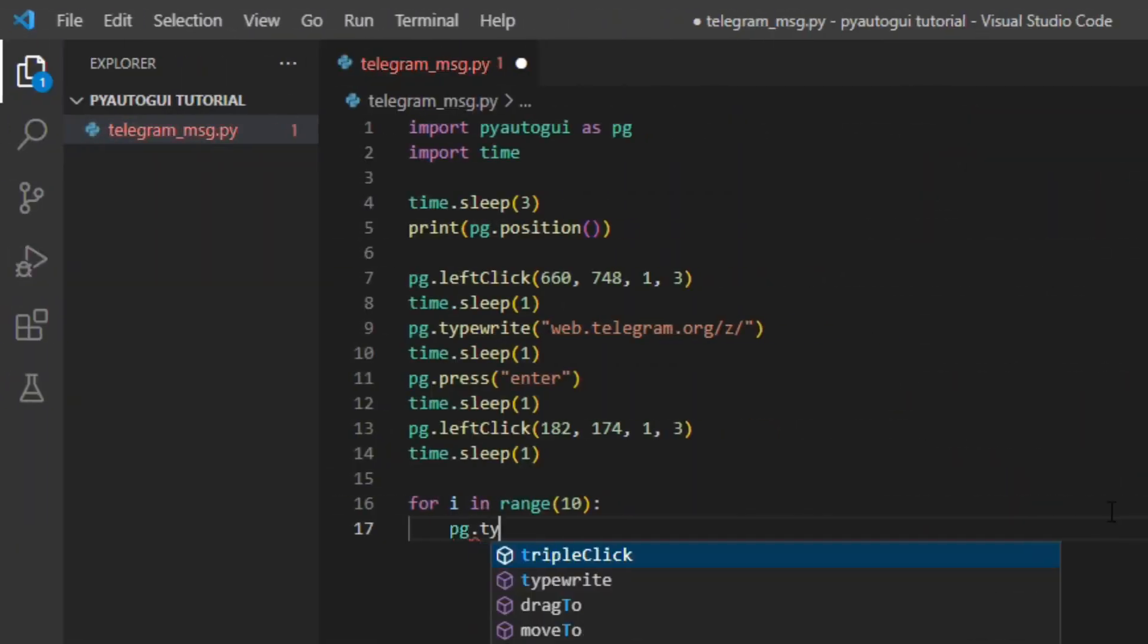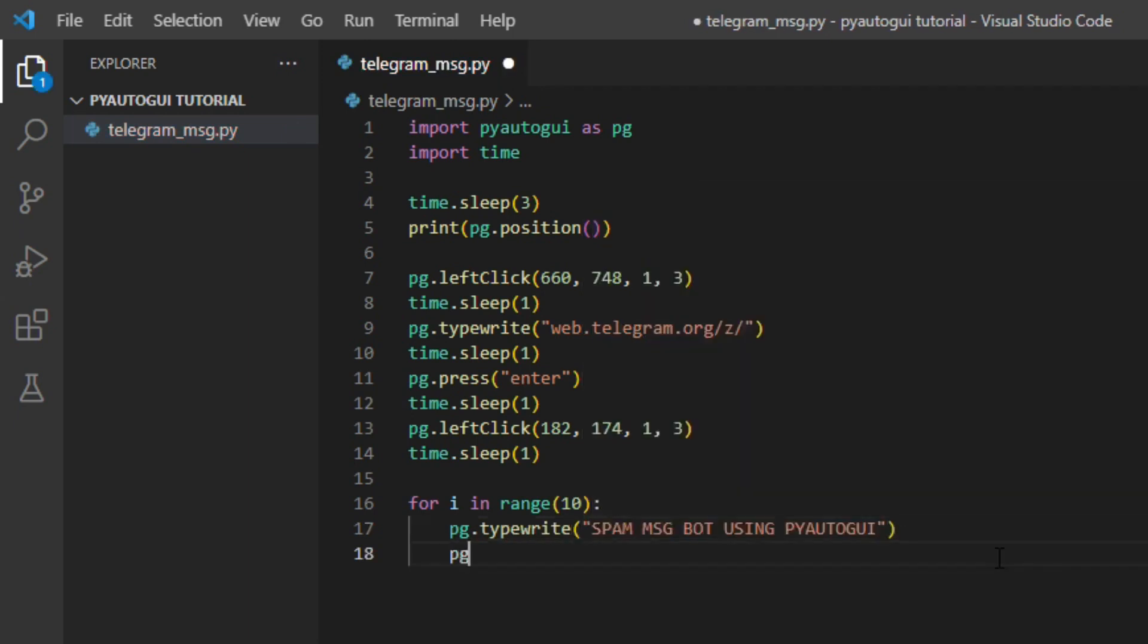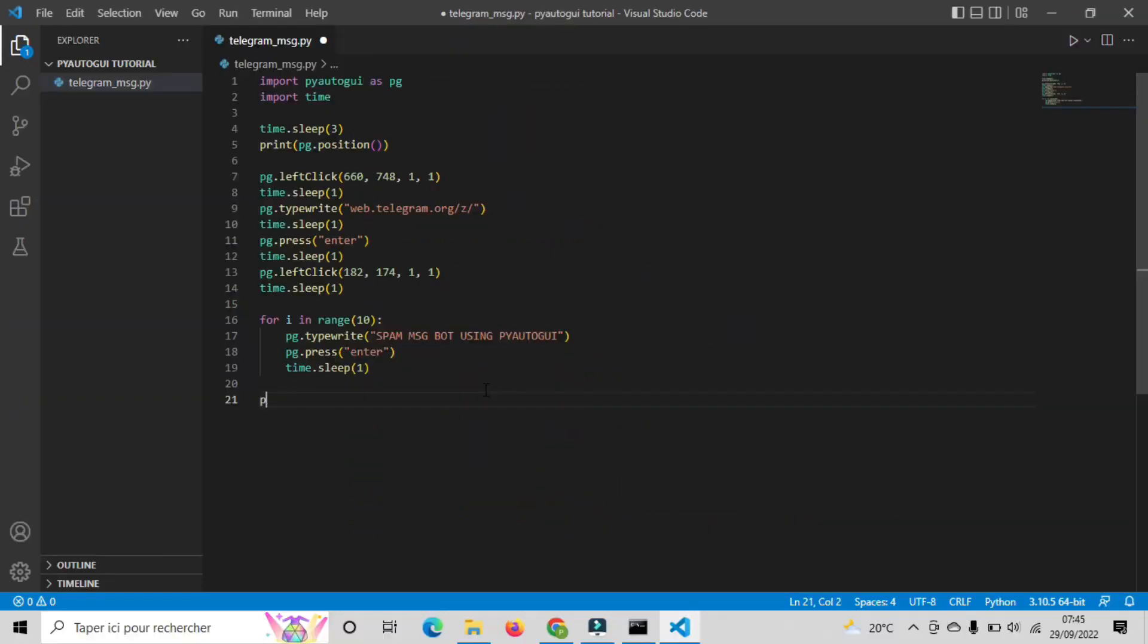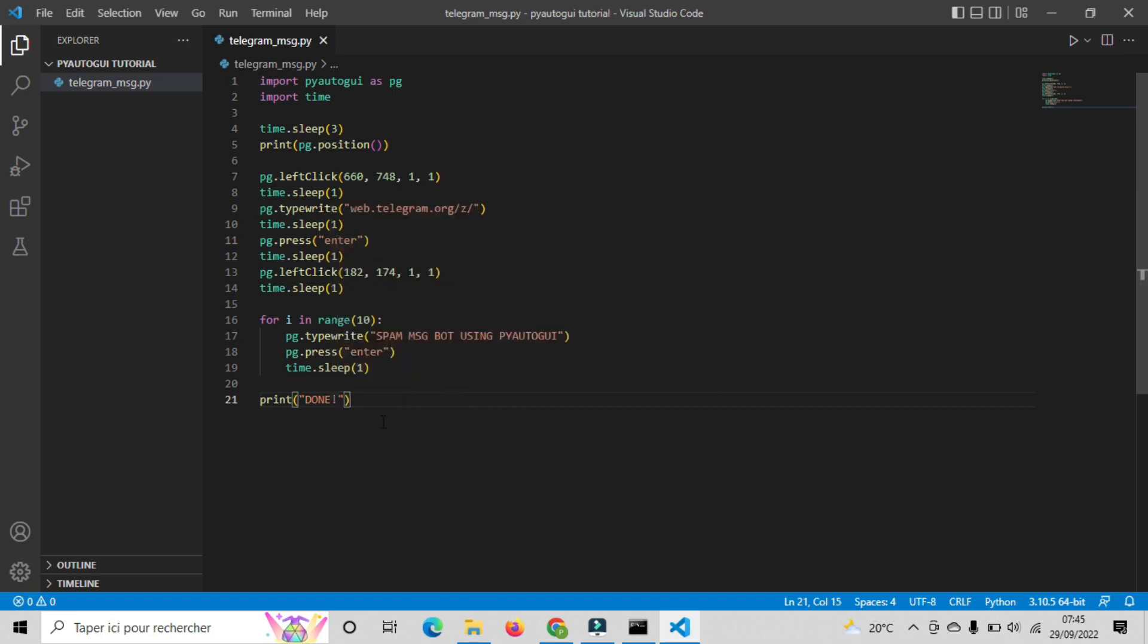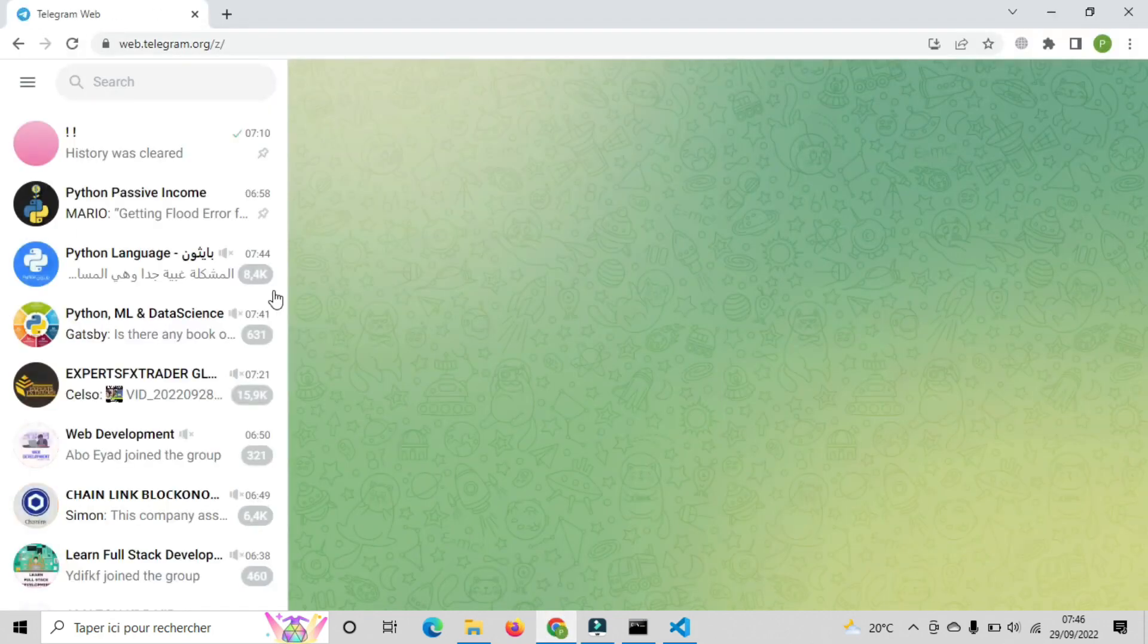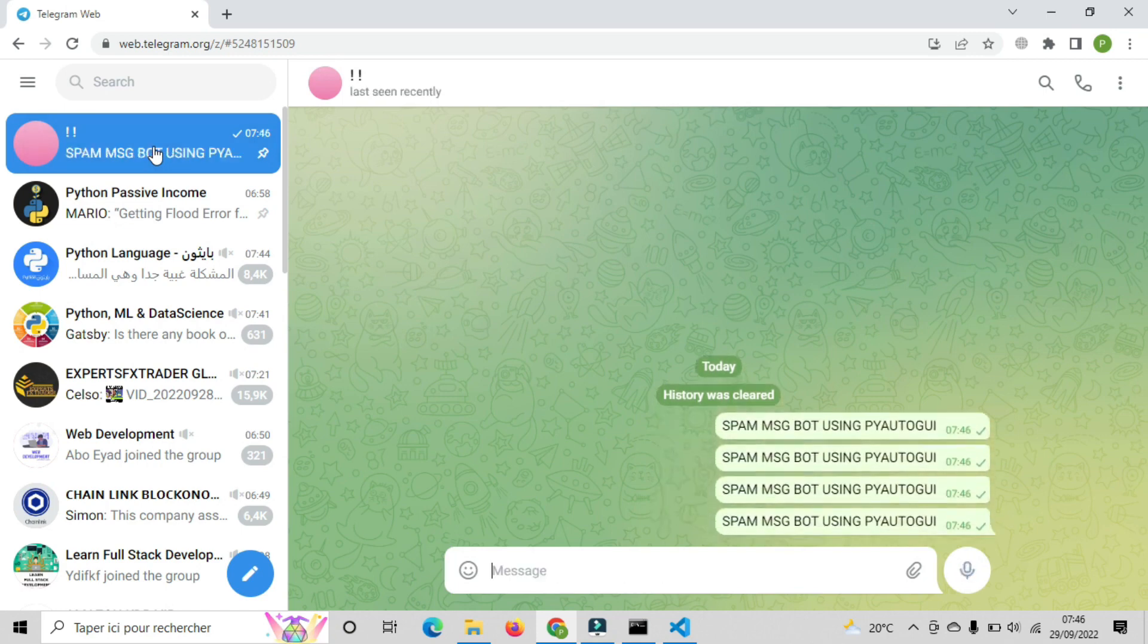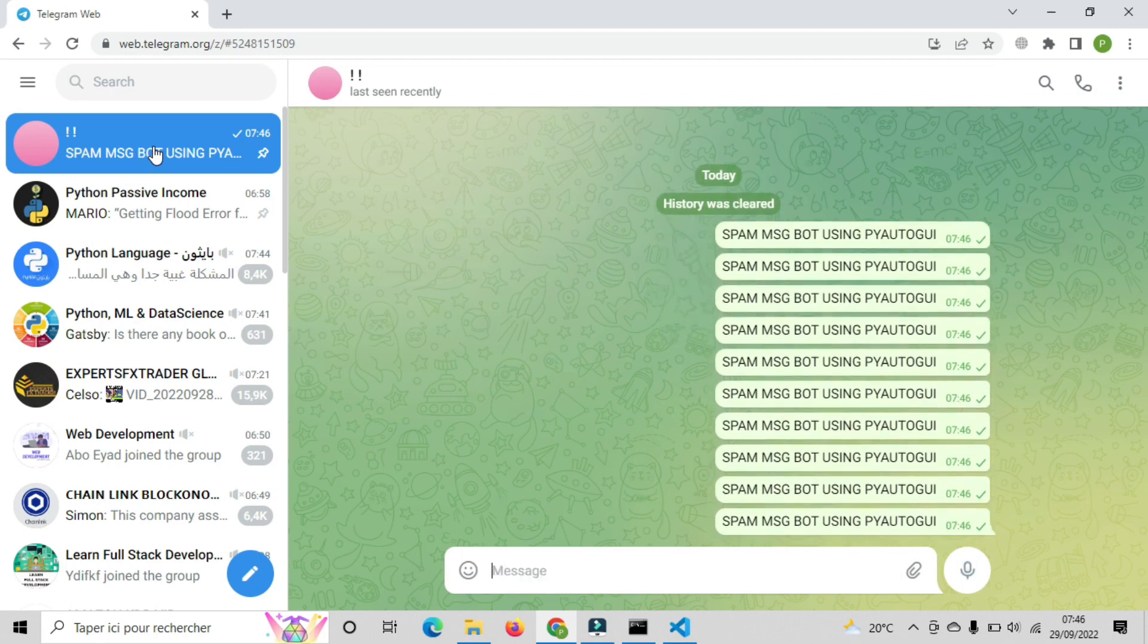Inside this loop, we will write the message we want to send using typewrite function and adding the press function as well. Now I think our bot is completely ready to run. Let's try it. As you can see guys, we were able to make it and our bot spammed the message automatically using pyautogui library. This is pretty cool guys, hope you try this out and let me know in the comments below how you find it. Now we will move to the next project.